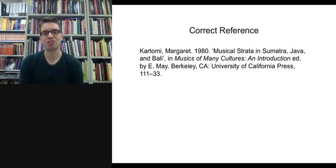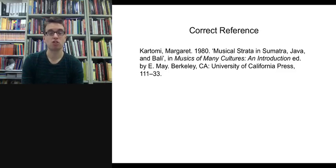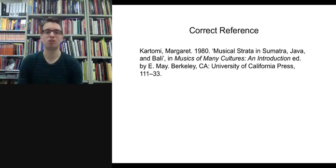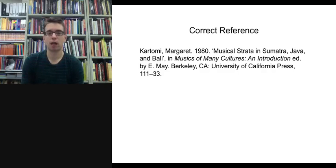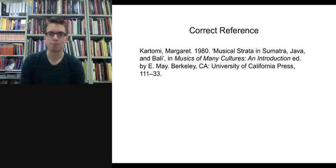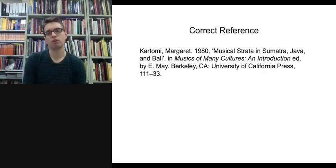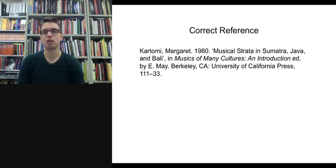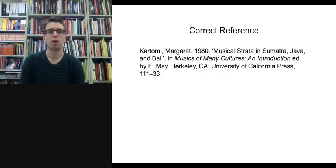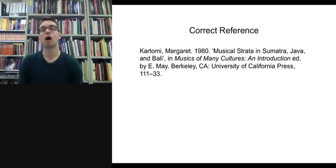Margaret Kartomi's chapter is called 'Musical Strata in Sumatra, Java and Bali,' beginning on page 111 and finishing on page 133. So the correct reference is: Kartomi, Margaret 1980, 'Musical Strata in Sumatra, Java and Bali,' in Musics of Many Cultures: An Introduction, ed. E. May, Berkeley, CA: University of California Press, pp. 111–33. Because 111 and 133 are in the same hundred-page range, you do not need to include the leading '1' in front of '33'.